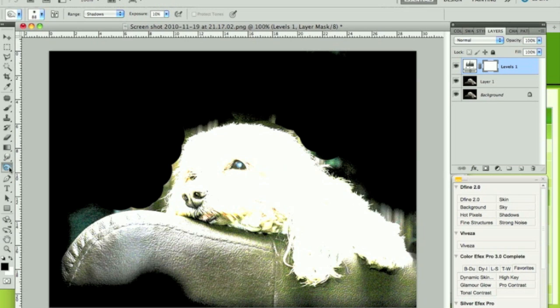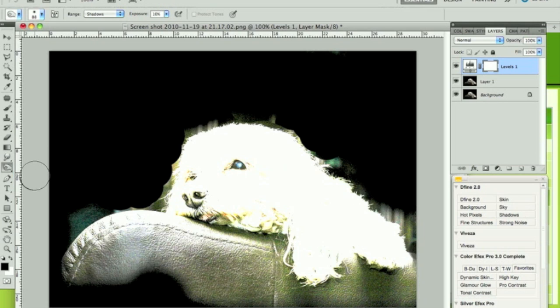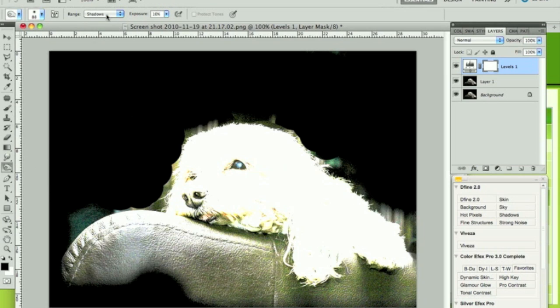The tool we're going to select is over here. We need the Burn tool. On this menu you have the Dodge tool, the Burn tool, and the Sponge tool. We're going to select the Burn tool. From this drop-down we're going to select Shadows, because it's the dark parts we want to burn down. From the Exposure slider we want to go for around 10%. That'll do nicely.